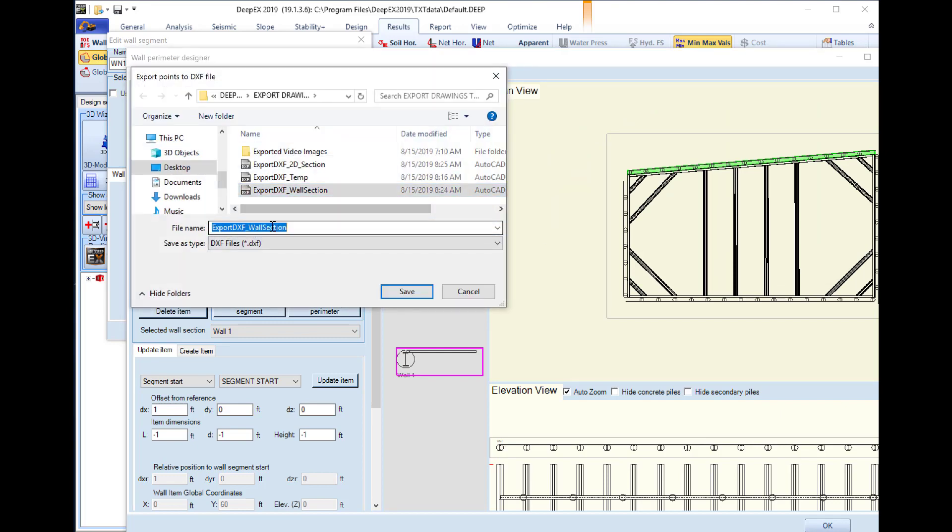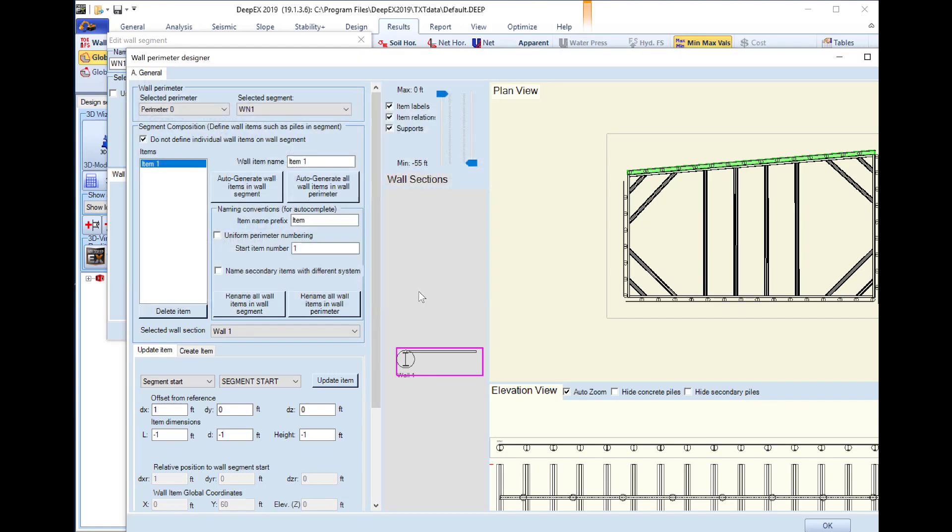We will save it with the name export DXF plan view. We save it.